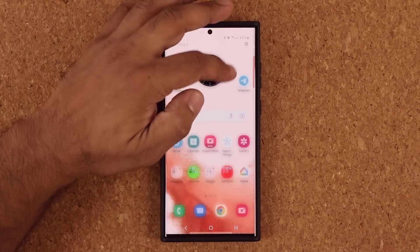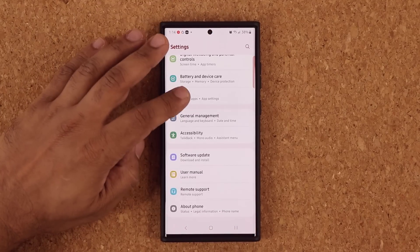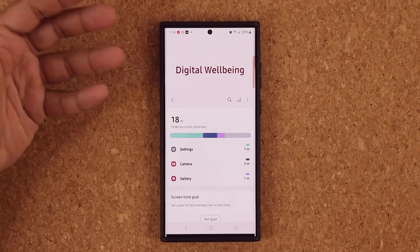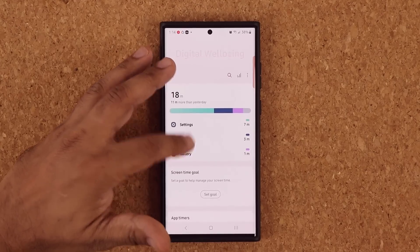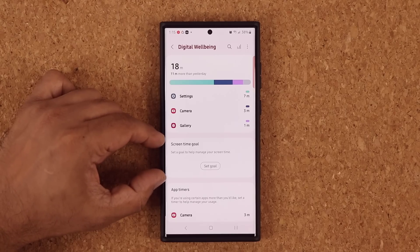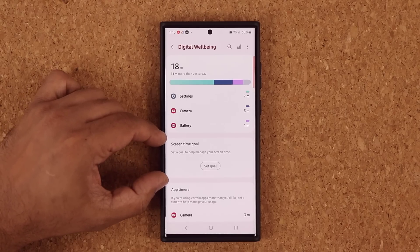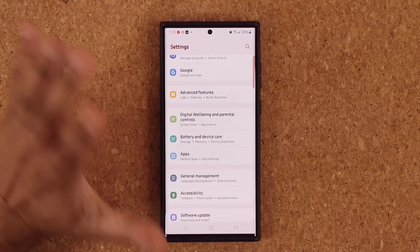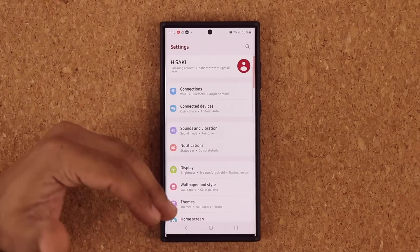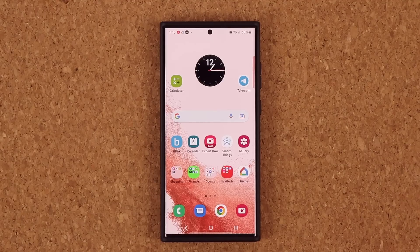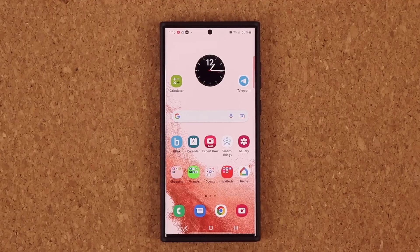The last thing I want to talk about is Digital Wellbeing — it's been slightly redesigned and you now have an option to set a goal. Under the keyboard, there are also a whole bunch of new emojis — you get 80-plus more emojis in the Samsung keyboard.